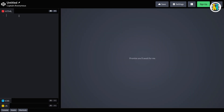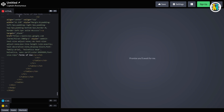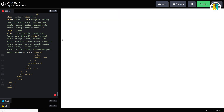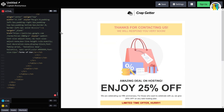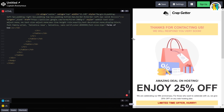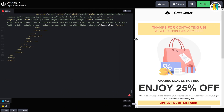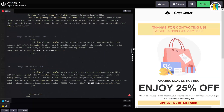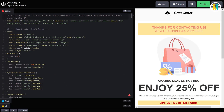Now click on the HTML editor field and then paste the copied auto-response code. Now drag from here to increase the HTML editor area. Let's scroll to the top to start editing our code for the Contact Form 7 autoresponder.